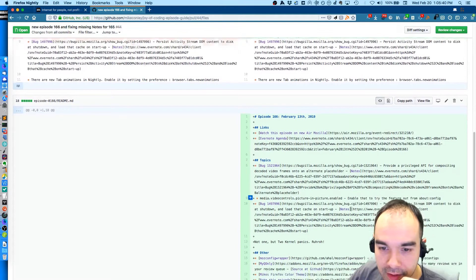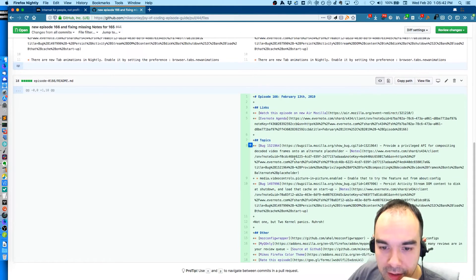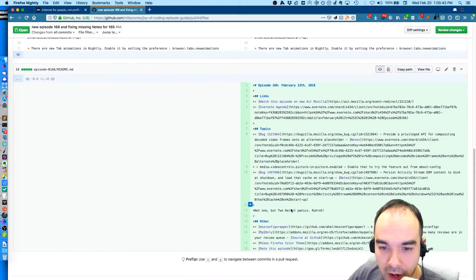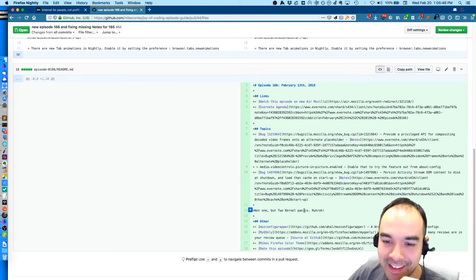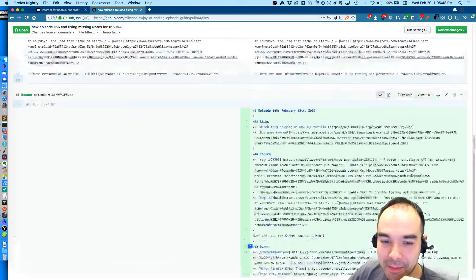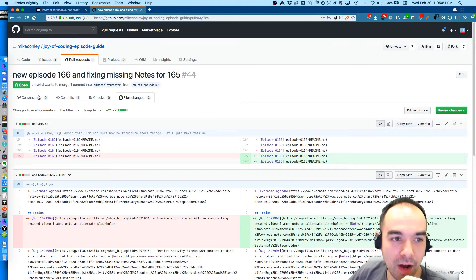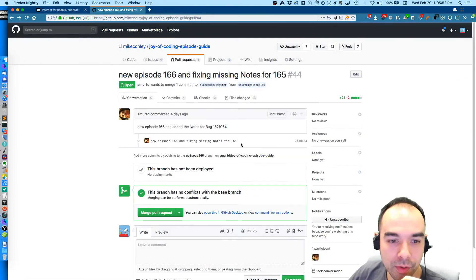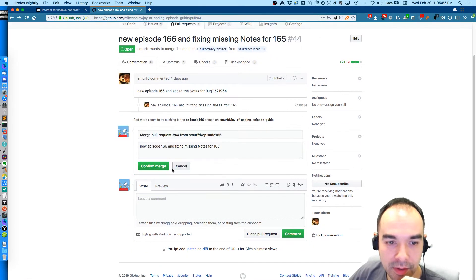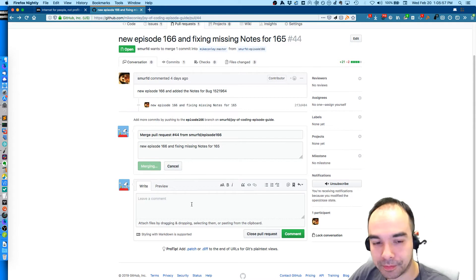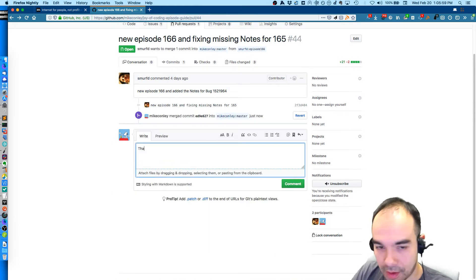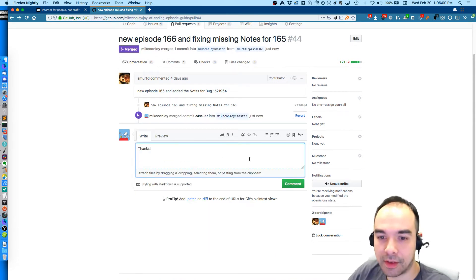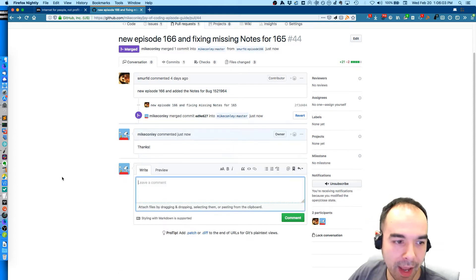Not one but two kernel panics, rut row. That's right, that's what happened that episode, it was a bad time. So I'm going to now merge this pull request and say thank you. Confirm. Thanks SmurfD.